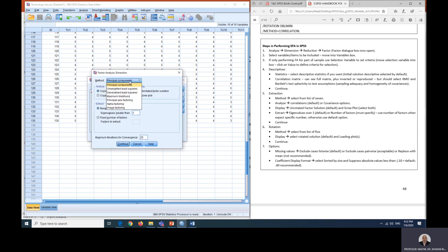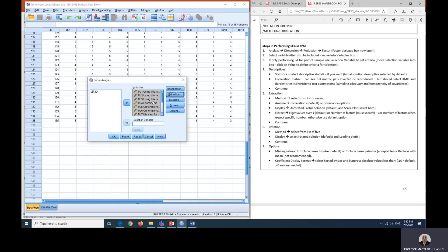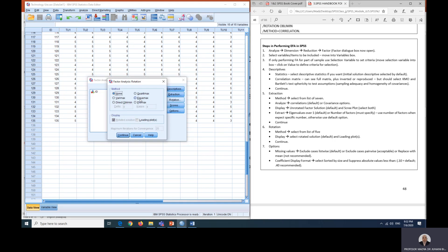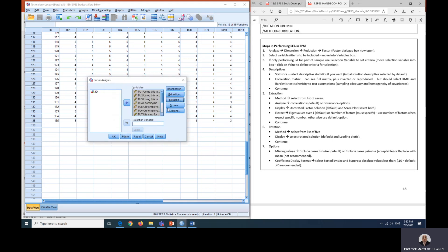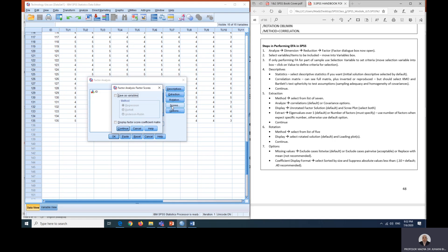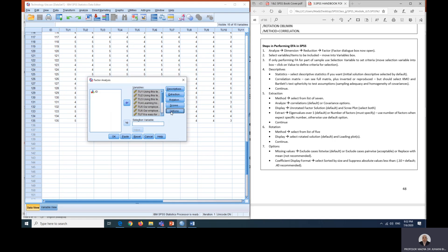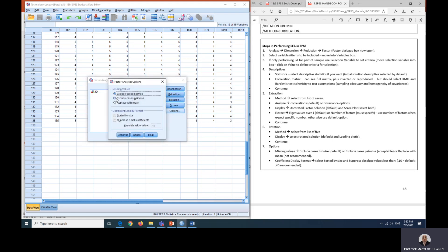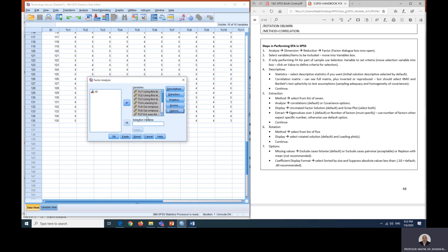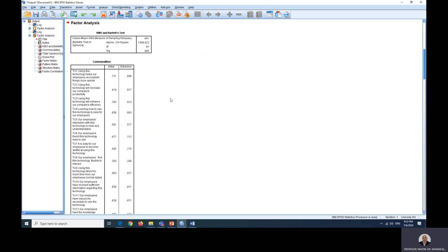For extraction, we are going to use principal axis factoring and also just tick the scree plot. And then for the rotation, we are going to use direct oblimin. For the scores, we just leave it as it is. And for options, we are going to tick sorted by size and then click OK and continue and then click OK.